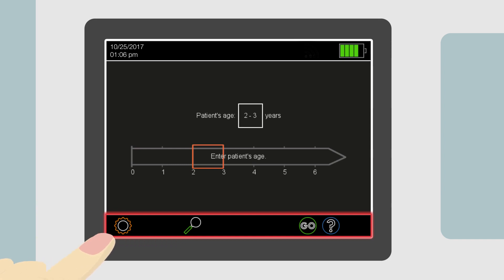Touching the settings button will display the settings page, while touching the magnifier leads to a page to enter patient data. The internal patient database is only available in the PlusOptics S12C model.